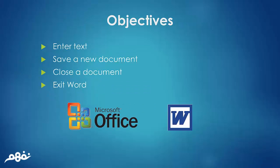By the end of this chapter you will be able to enter text, save a new document, close a document, and finally exit Word.